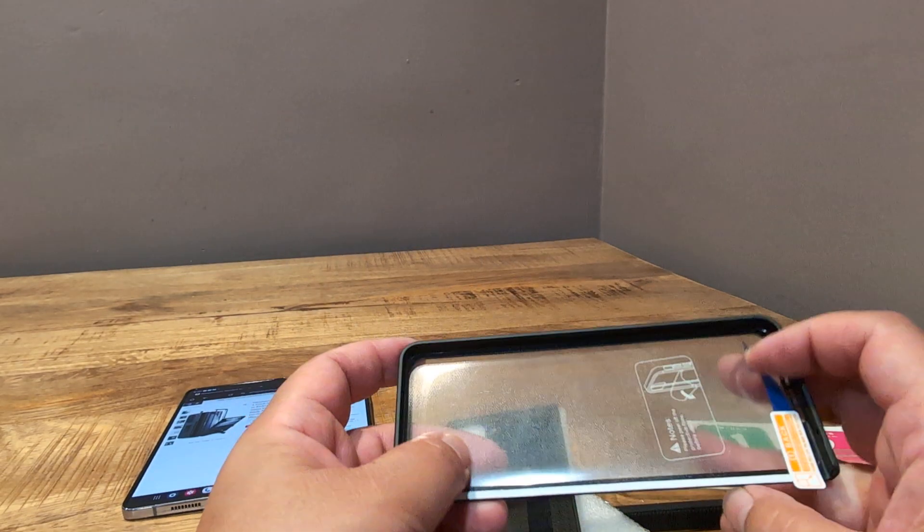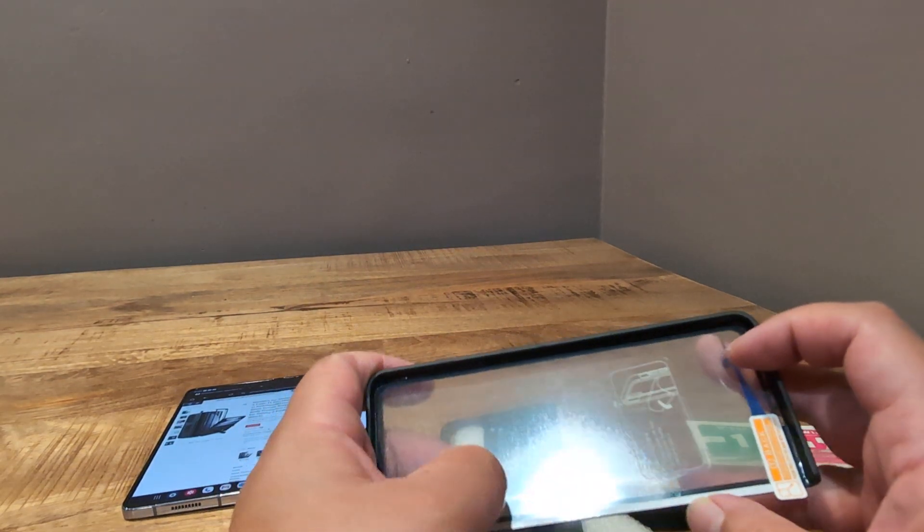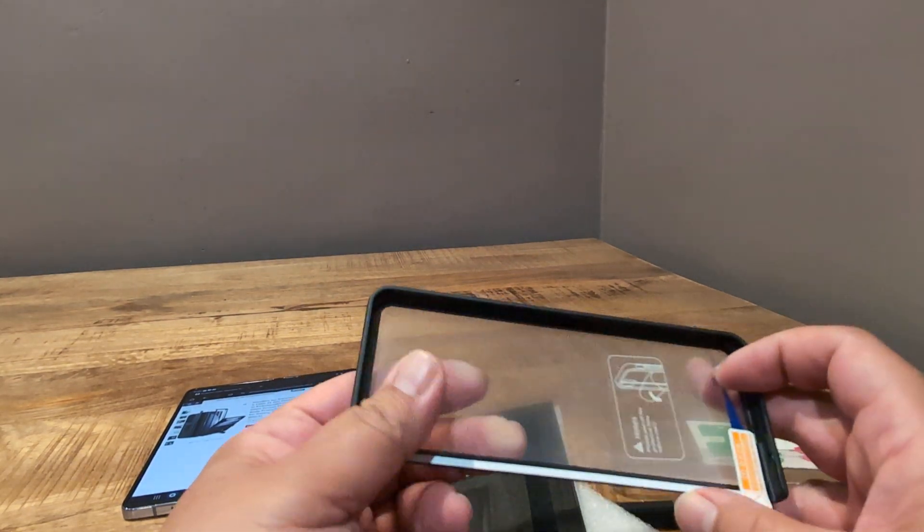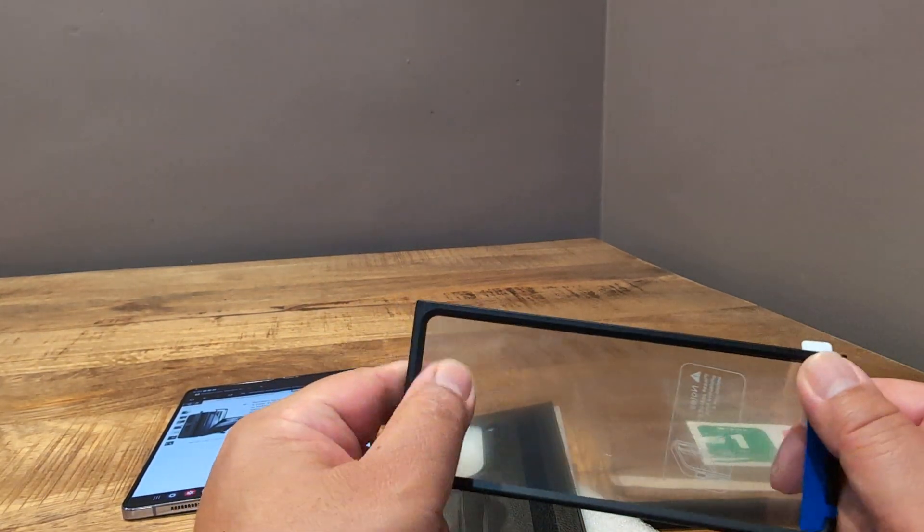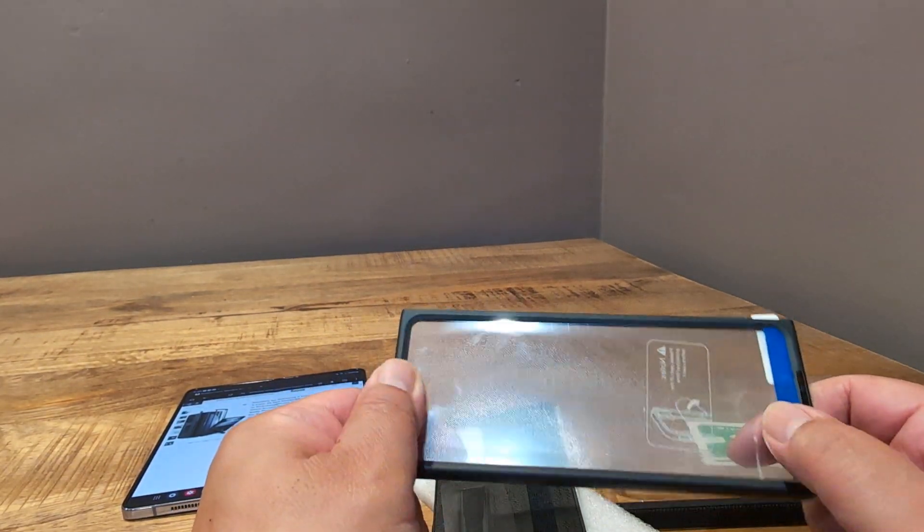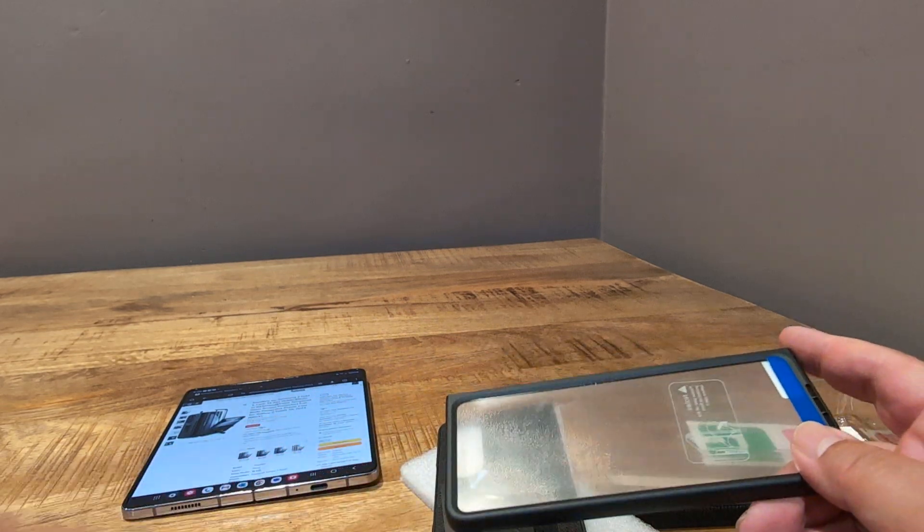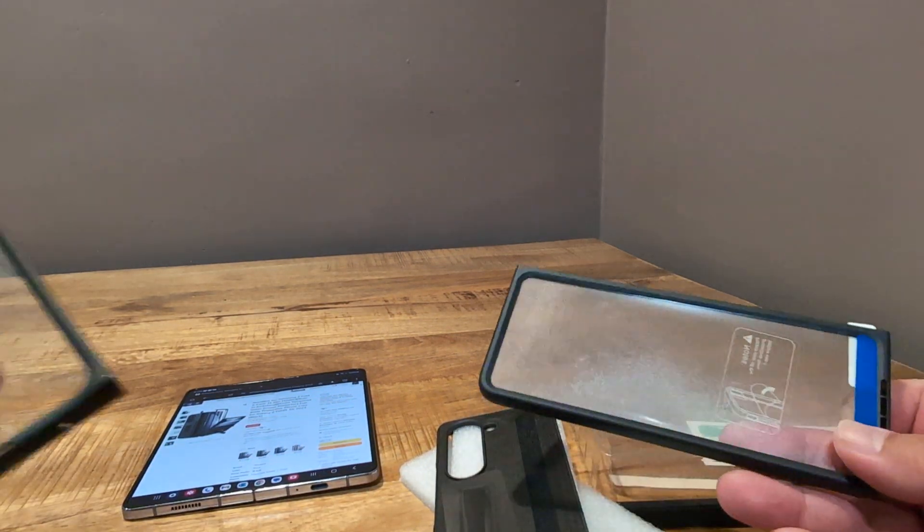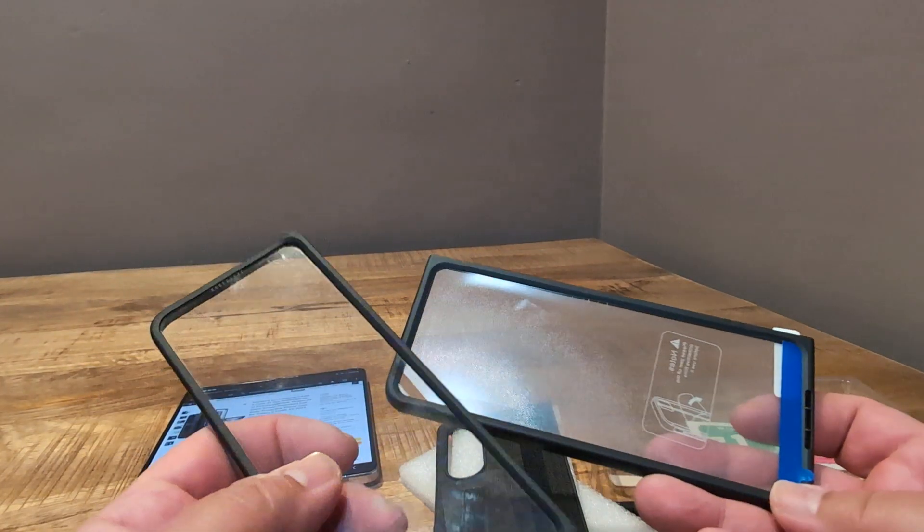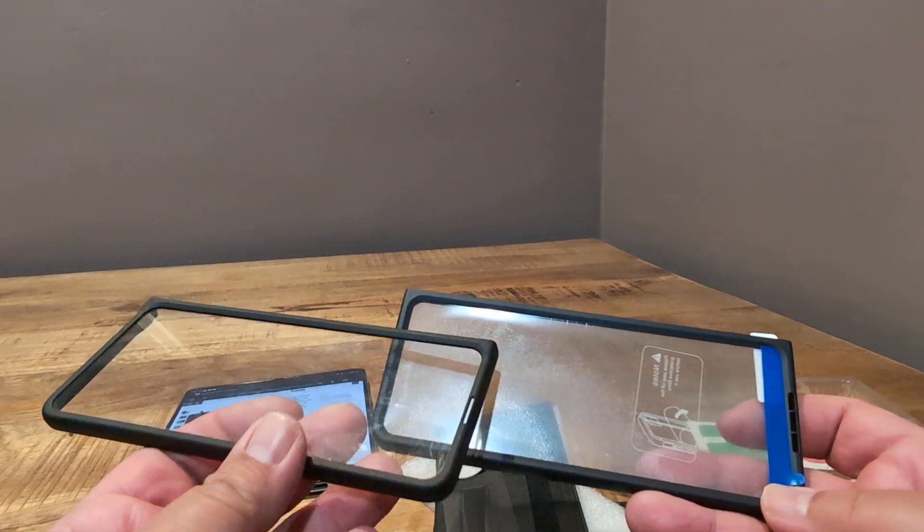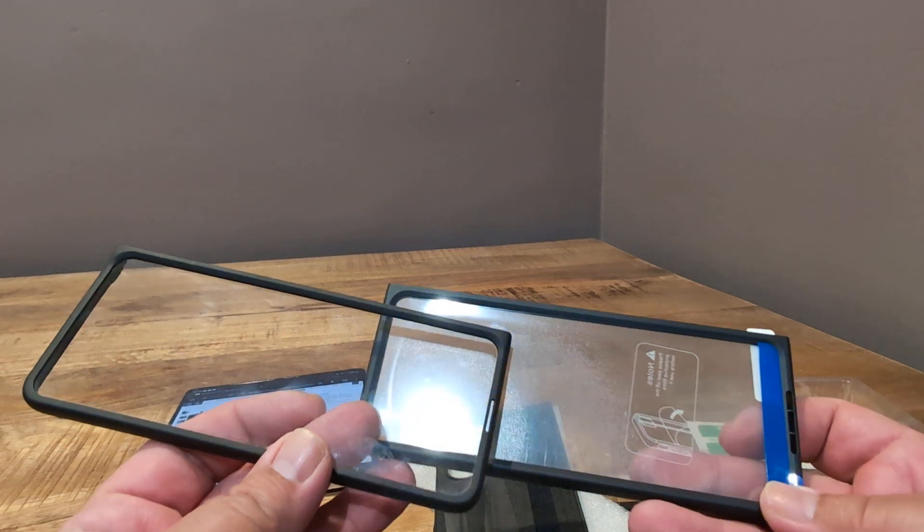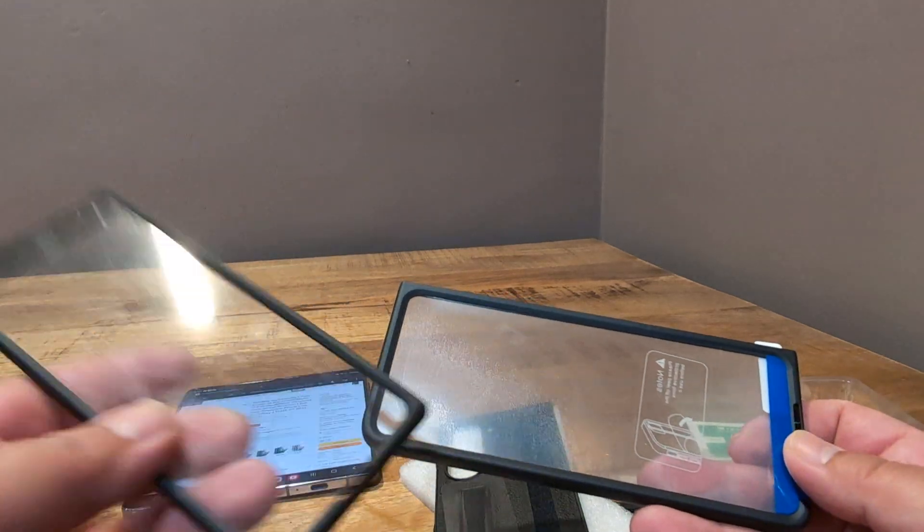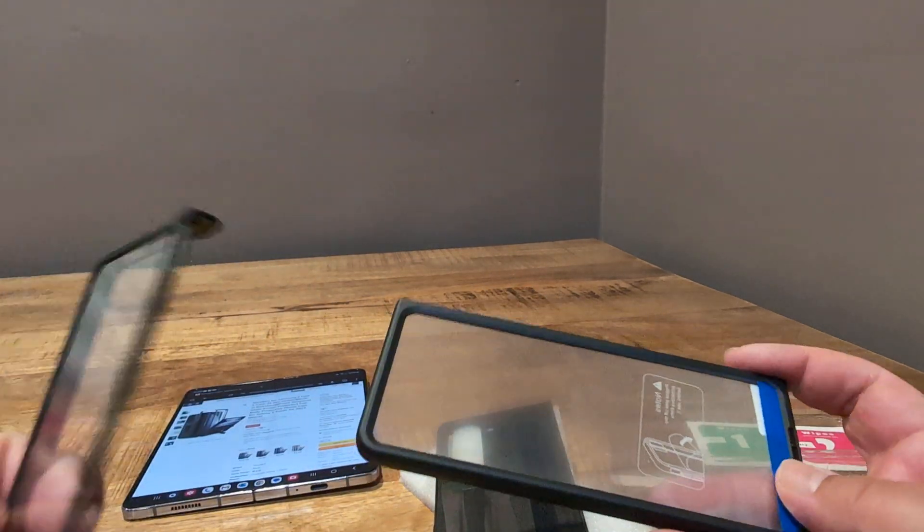Now, this is supposed to be tempered glass, but it's actually a built-in screen protector, so I'm not sure how that's going to work. It's very similar to the LeBeagle one. As a matter of fact, I would argue it's not quite the same, but it's very similar.